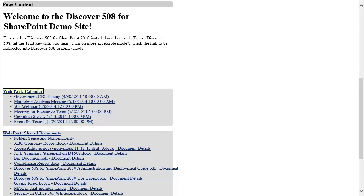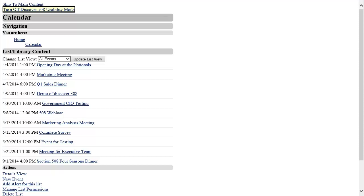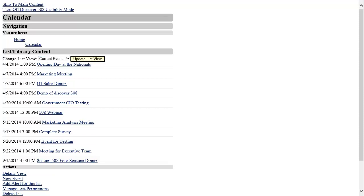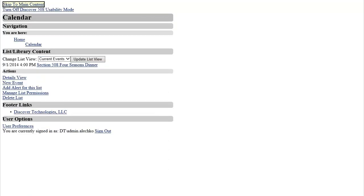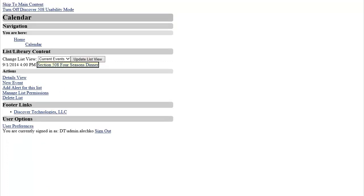By activating the link, I am taken to a view of the calendar and all of the events listed in the default view. I can change views if I want to, or I can view the existing events and their dates. In order to create a new event, I will locate the Actions section of the page and click New Event.